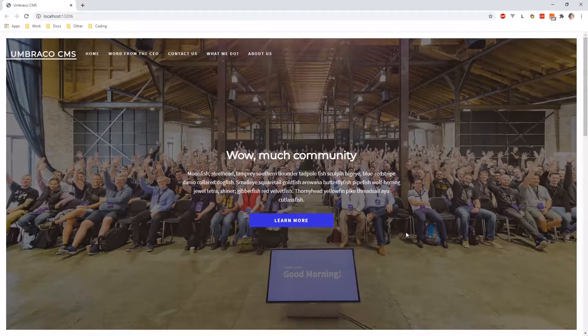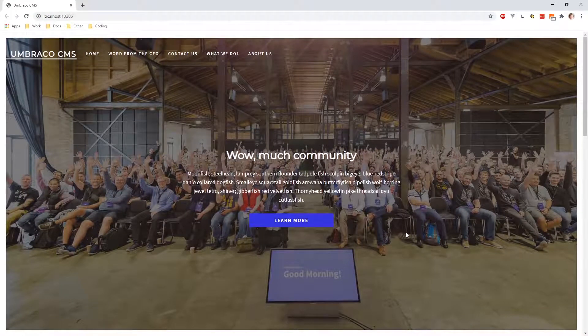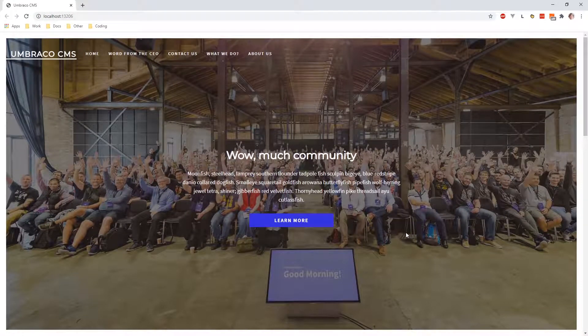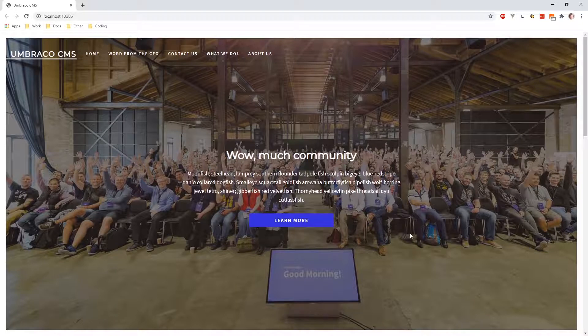So throughout this chapter, we will cover how to change and add some of this content on this website.